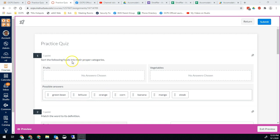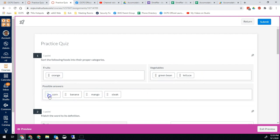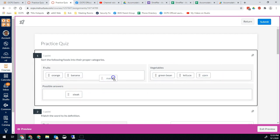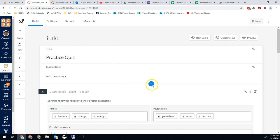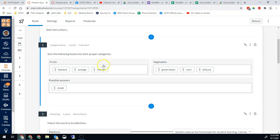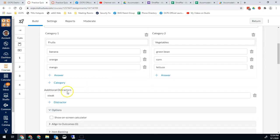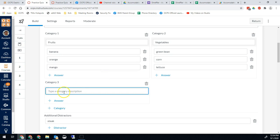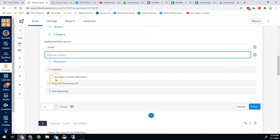One of the first options that's really new and different is categorization. You give them a prompt and then you give them categories — you can have two or more categories. Then students drag the items into the correct places. For example, green beans are a vegetable, and so on. This question type also allows for distractors, which are items that don't belong in either category. To create one, hit the plus sign and then hit categorization. In the edit pane you title the question, give the prompt, list the categories, and the items that go within each category. To add a third or fourth category, simply hit plus category. Add distractors at the bottom, and you can also allow a calculator if needed.